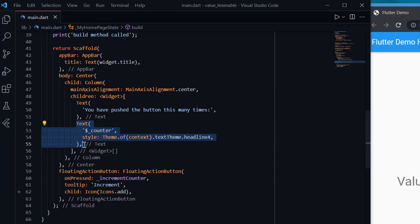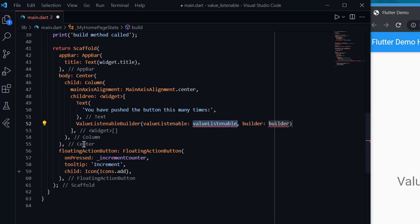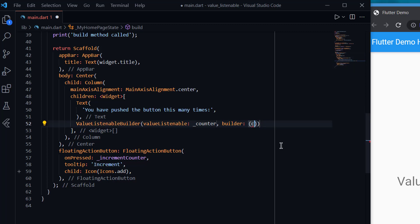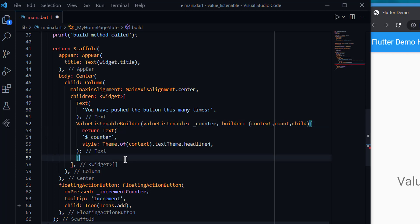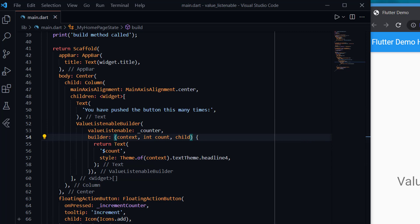We don't want that — let's cut this and now comes the main part of the video: applying ValueListenableBuilder. It will listen to the ValueNotifier we created, which is counter. Inside the builder function, the first parameter is context, the second is value — which is of type integer because our ValueNotifier is of integer type — and the third is child, which I'll explain later. I return a Text widget inside it, displaying the current count using counter.value.